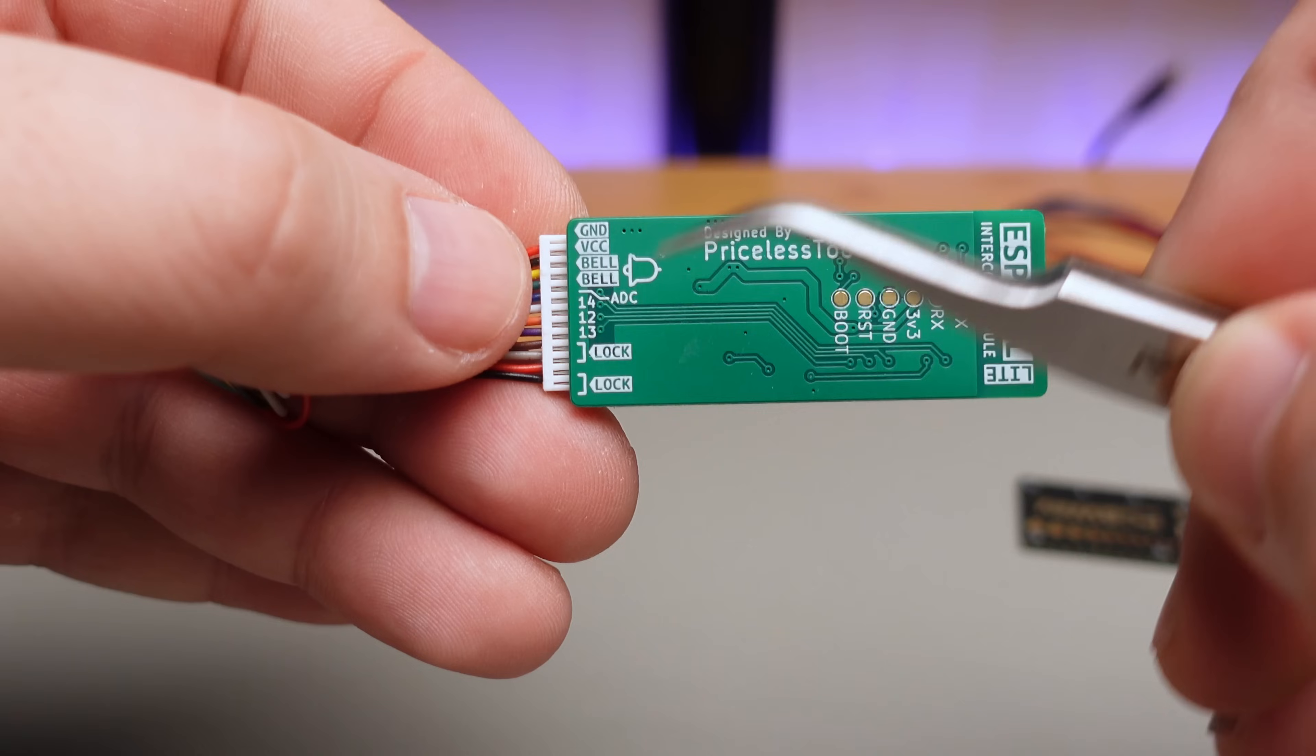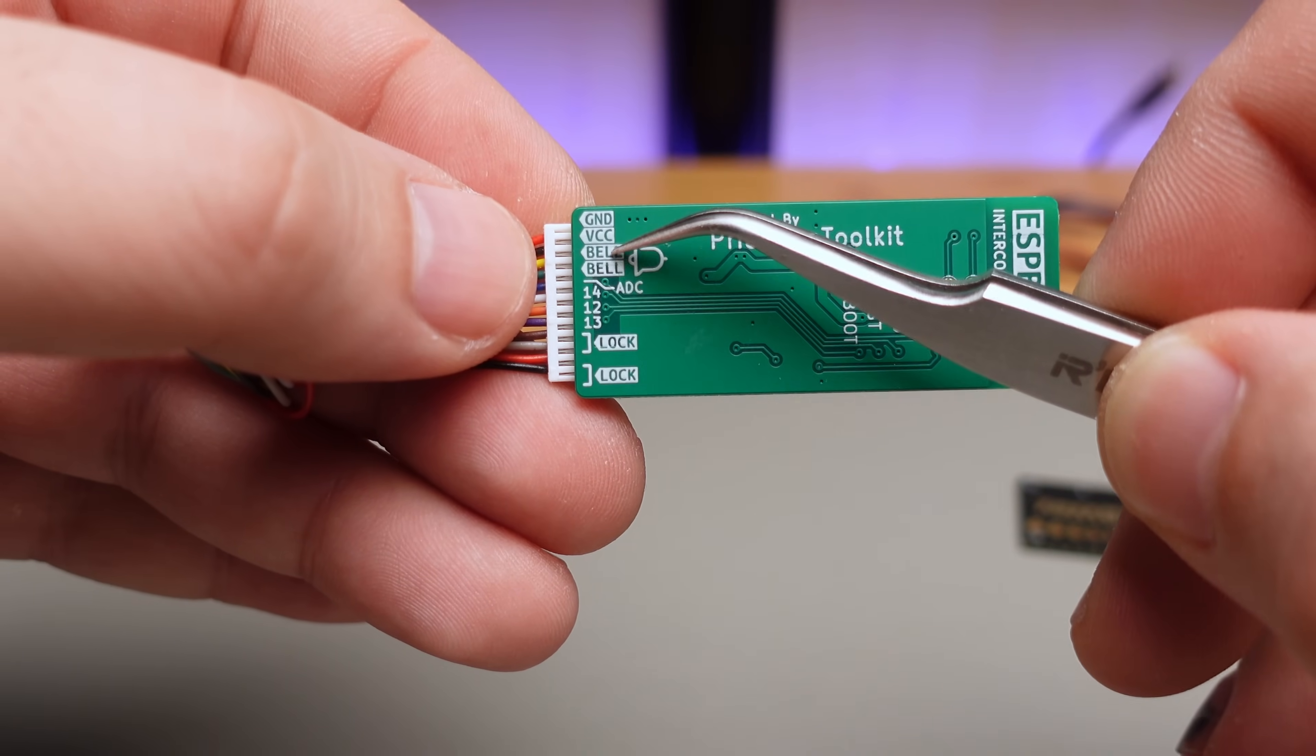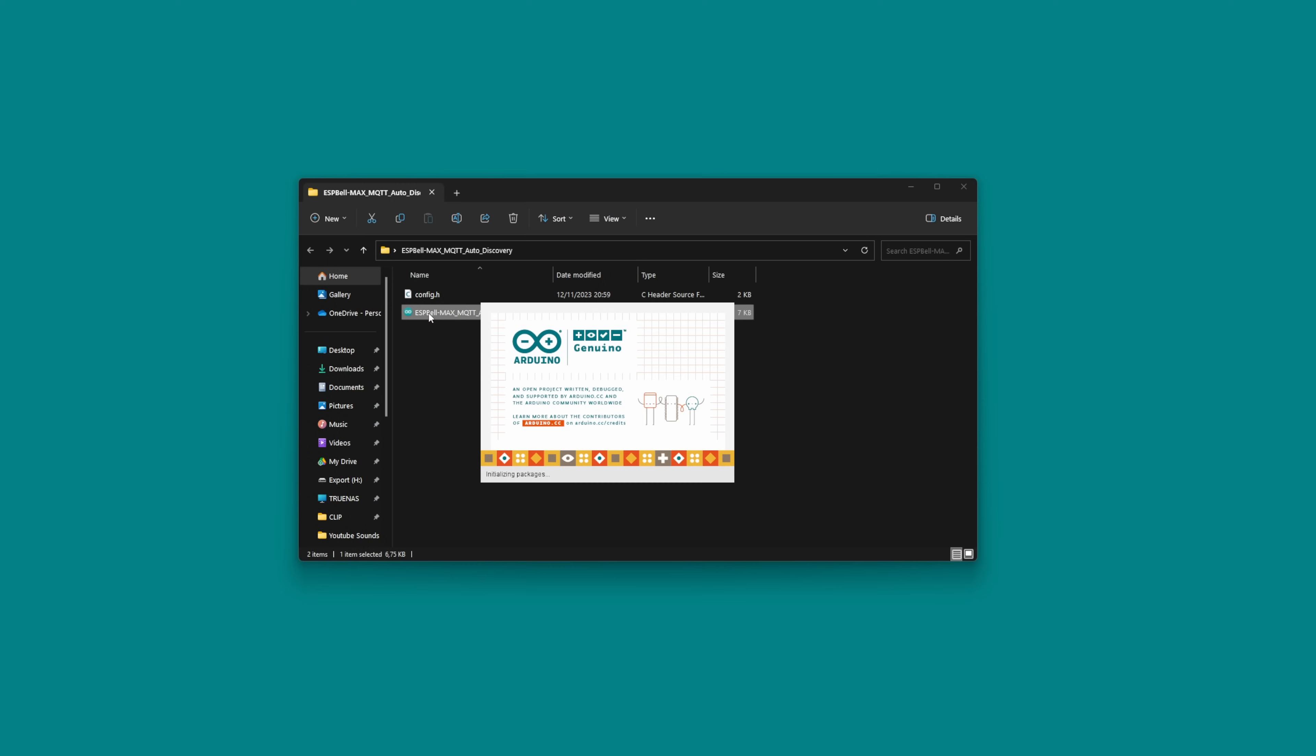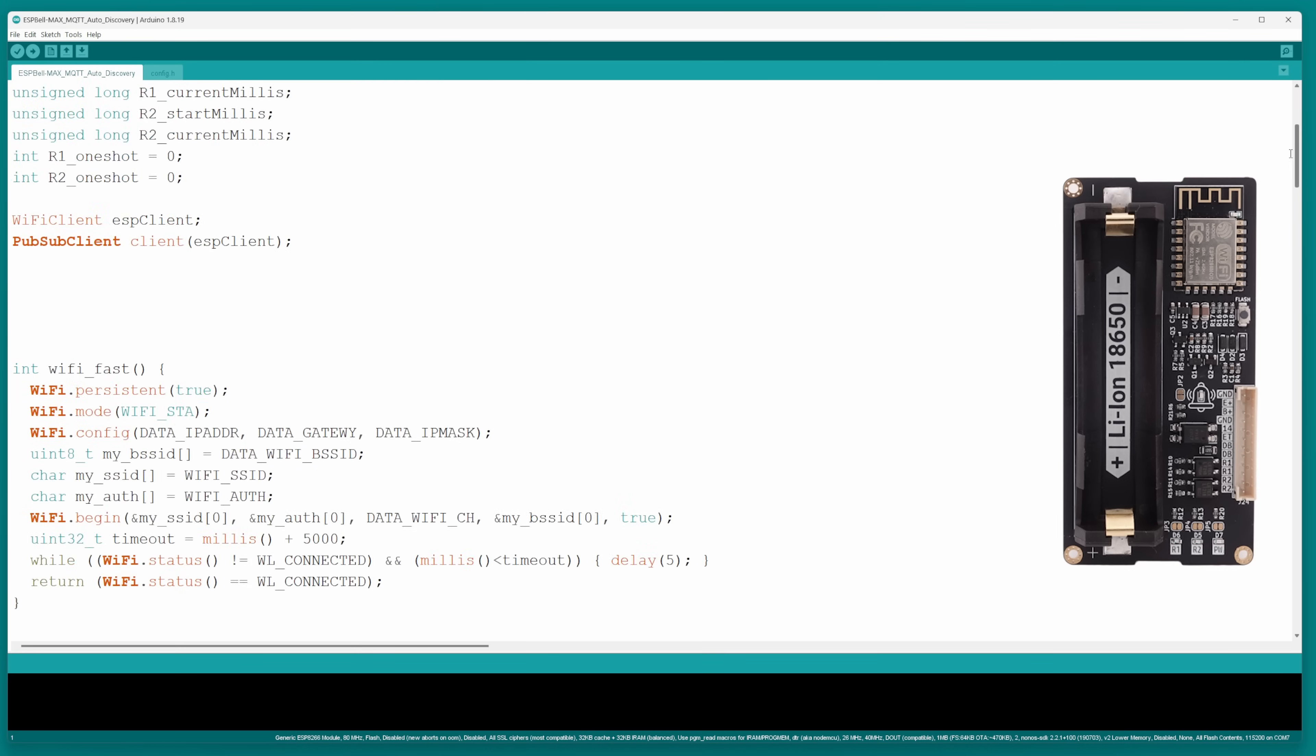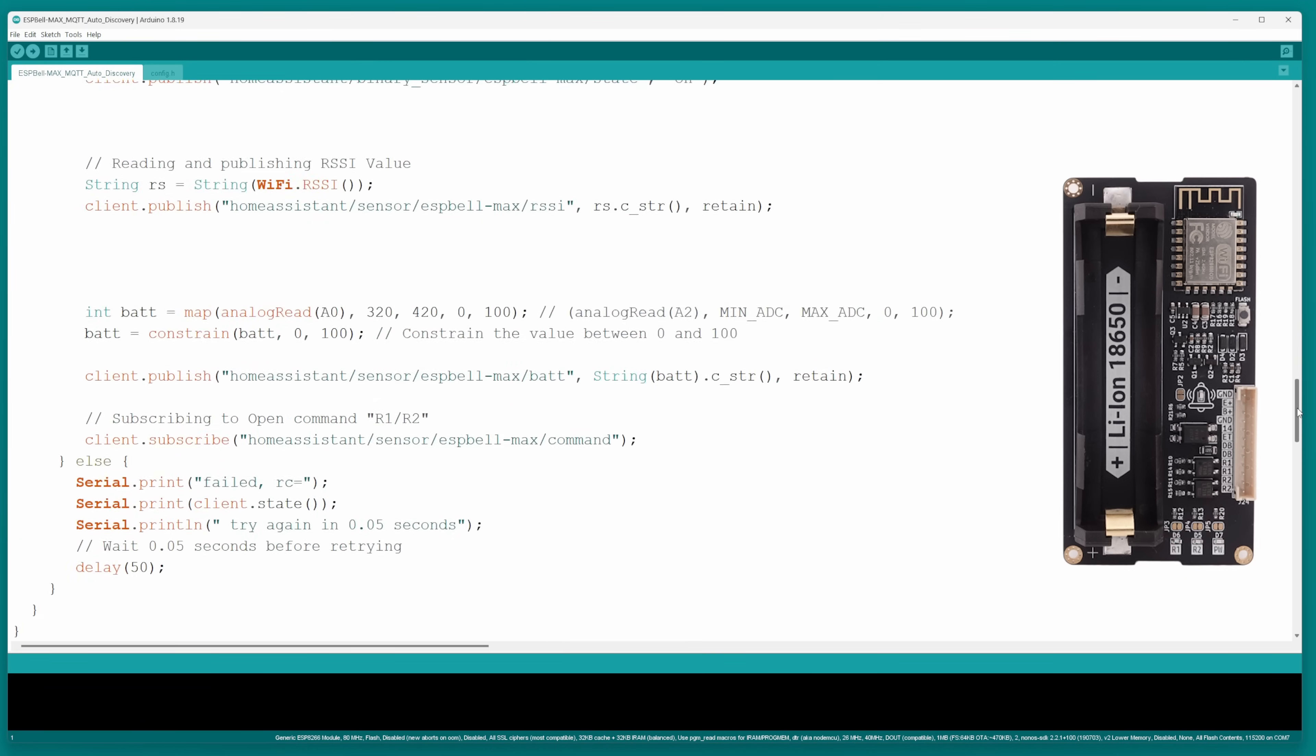Additionally, three GPIOs are available along with one ADC input, a doorbell input, and a power supply input. From a software perspective, ESP Bell Max version employs Arduino code for its functionality and relies on MQTT for communication, while the ESP Bell Light version utilizes ESP Home.